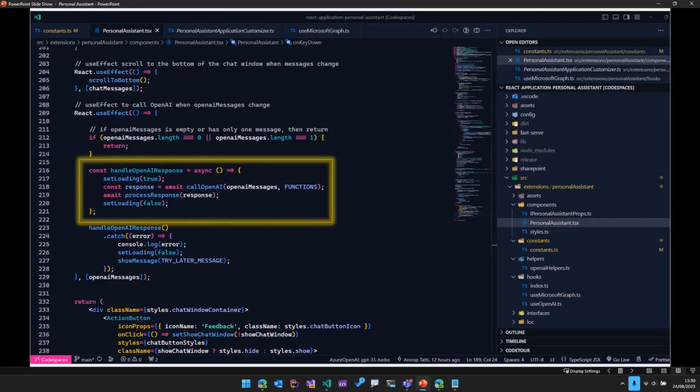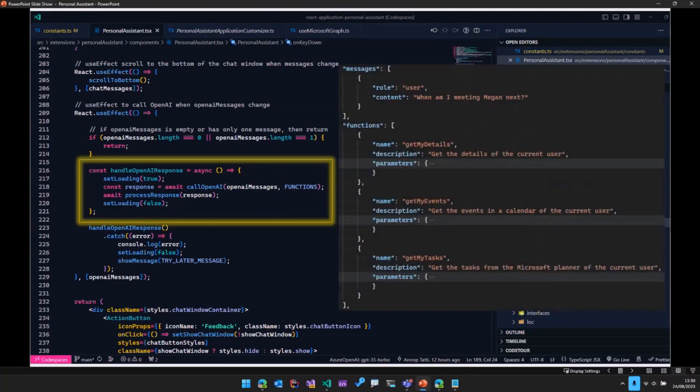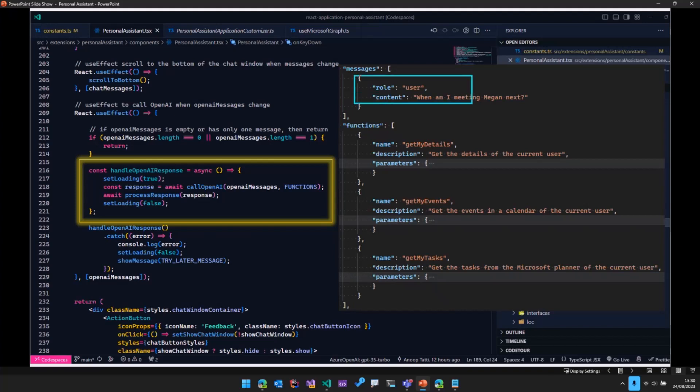Now, what does that variable look like? So if I just bring up this image, you can see that what we are passing to OpenAI is this messages array, which contains firstly the message provided by the user. And then we will be passing these functions.